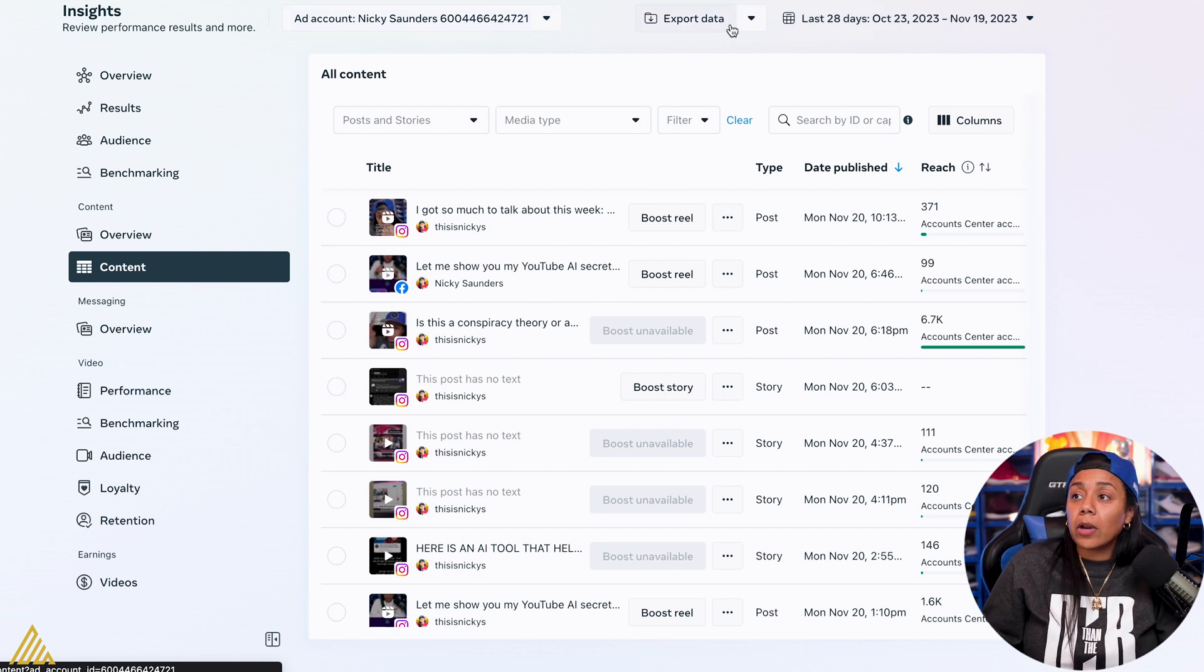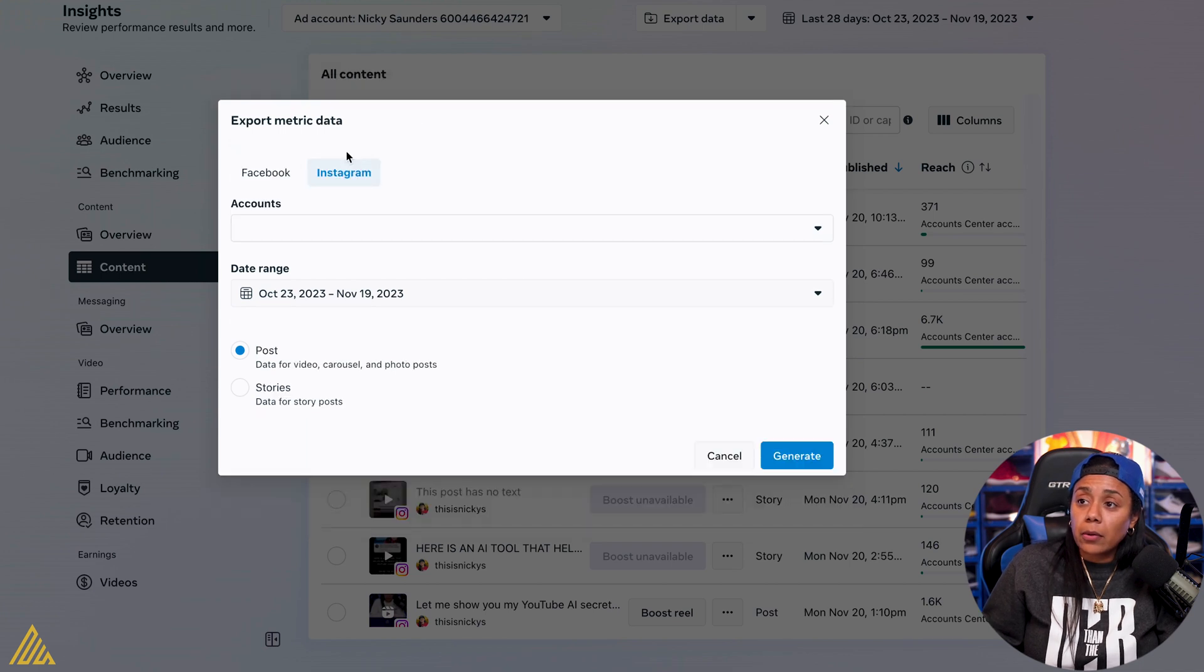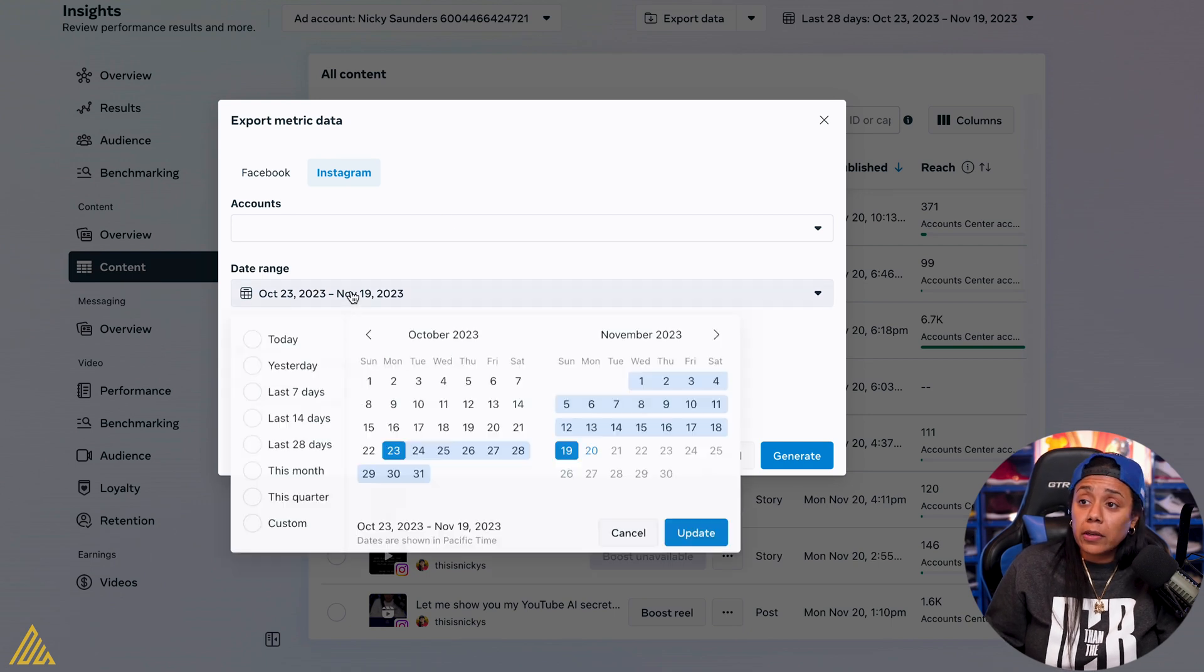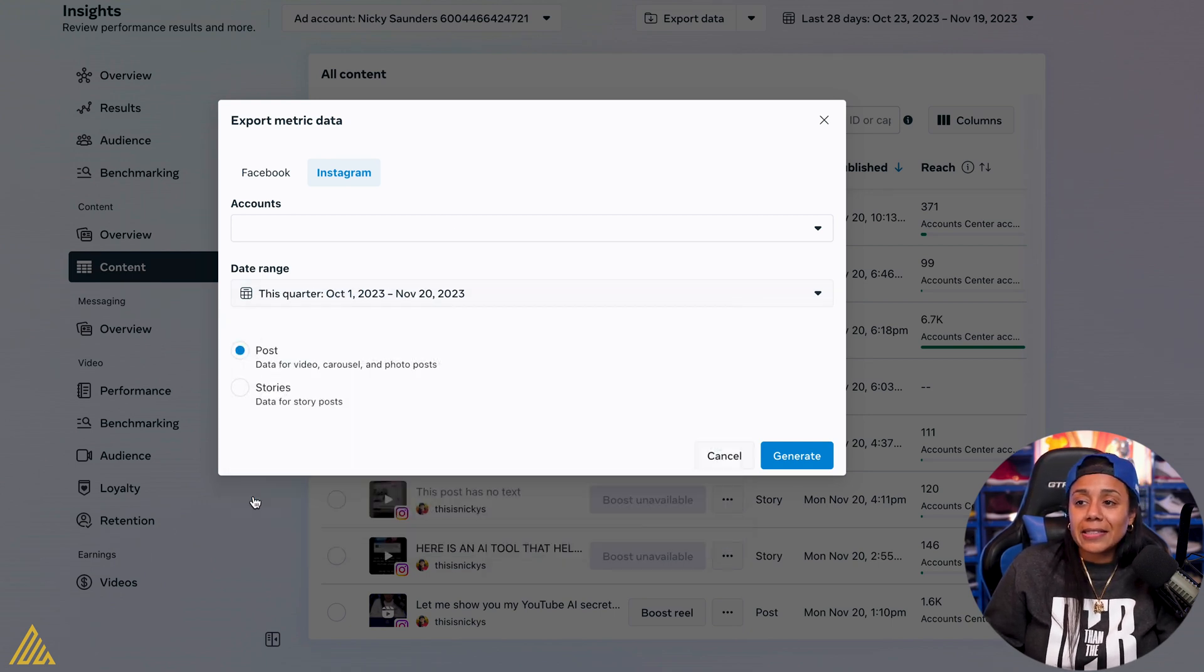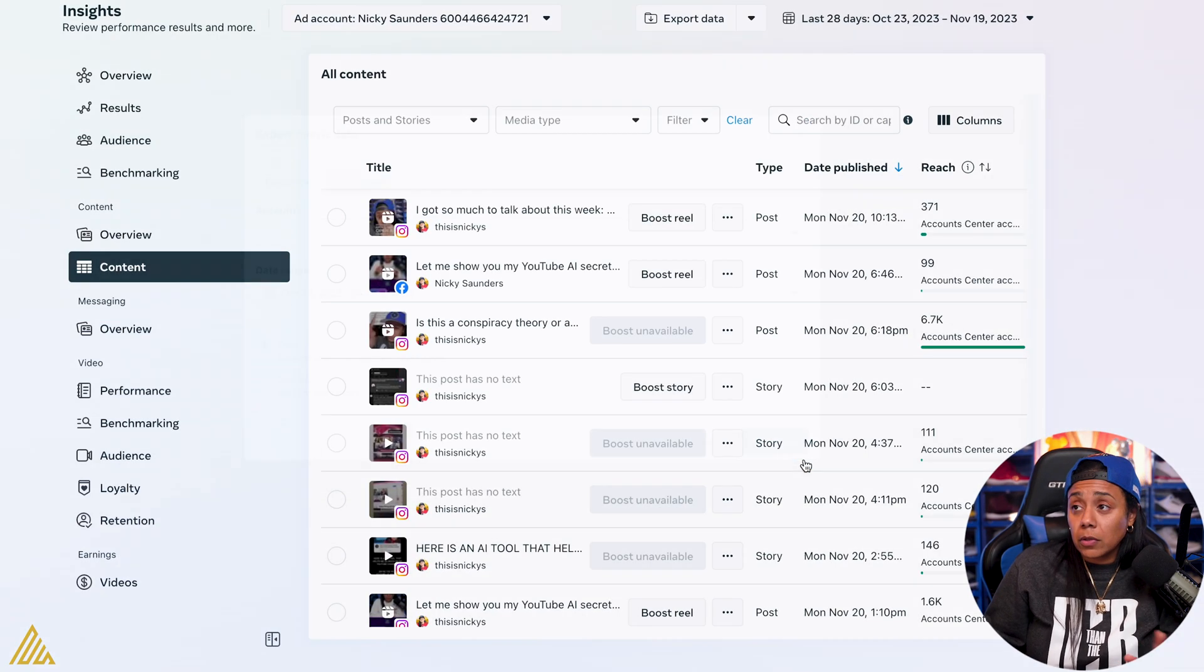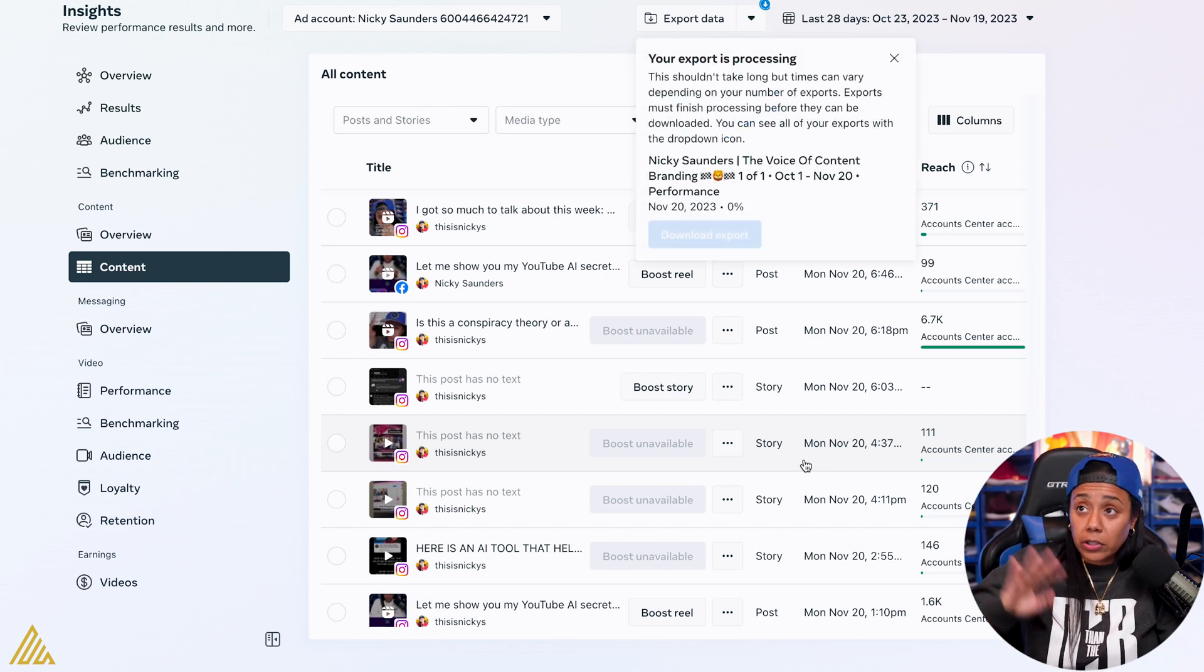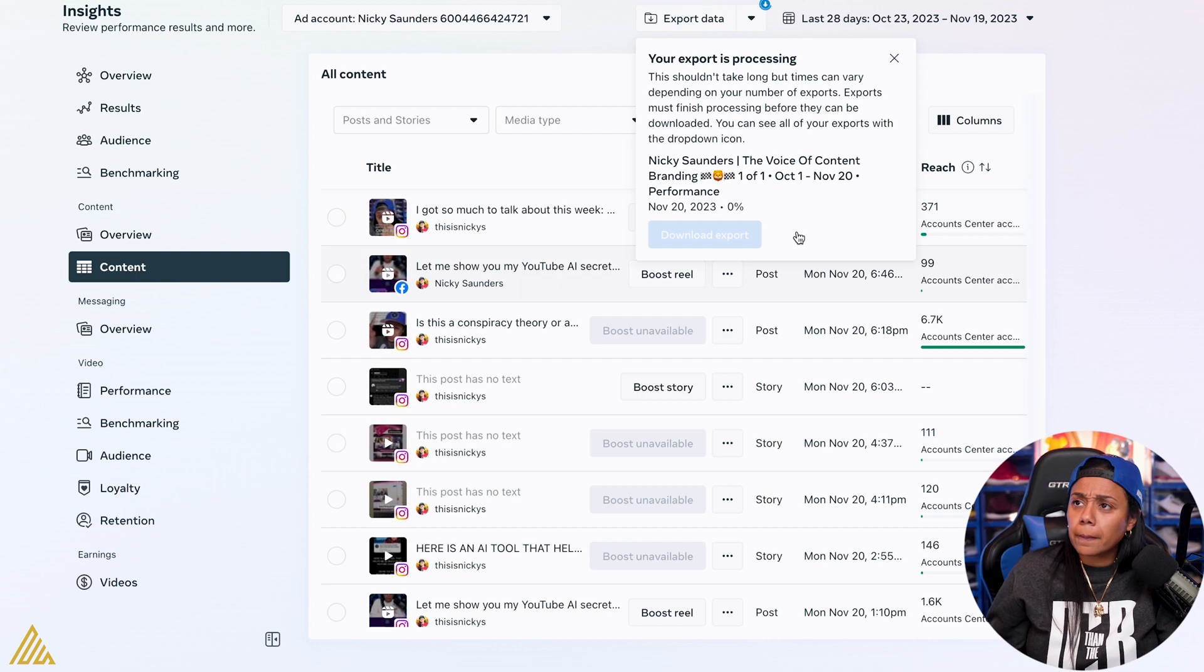If I go over here and I hit Insights and I go to Content, this is going to bring up the content that I've had based off, let's say the last 28 days. What I want to do is export my data. So I would go here. I would do Instagram. You could do this with Facebook too, but I'm going to go with Instagram. I'll probably hit maybe this last quarter and I'll hit Generate. I'll just do it again. I already have this file. So we're going to skip just watching it export.